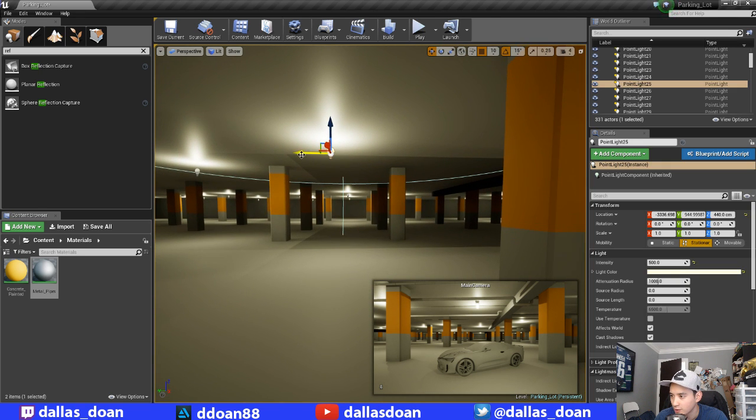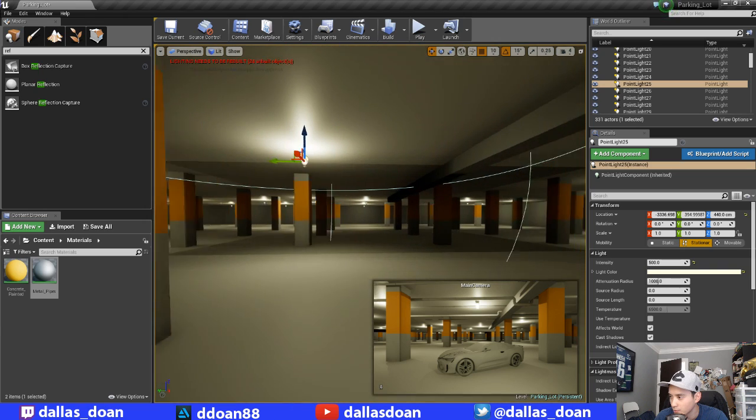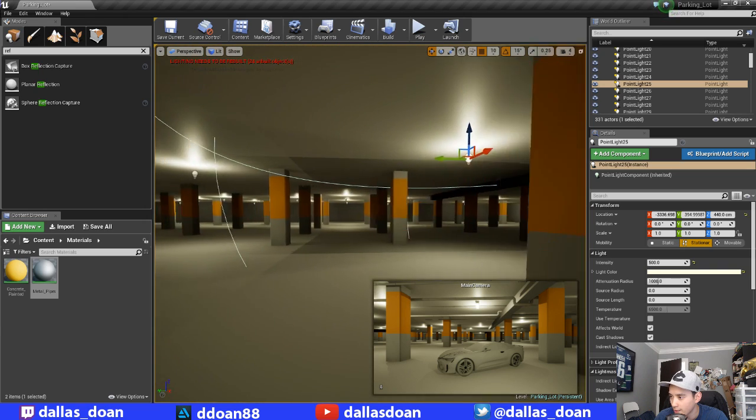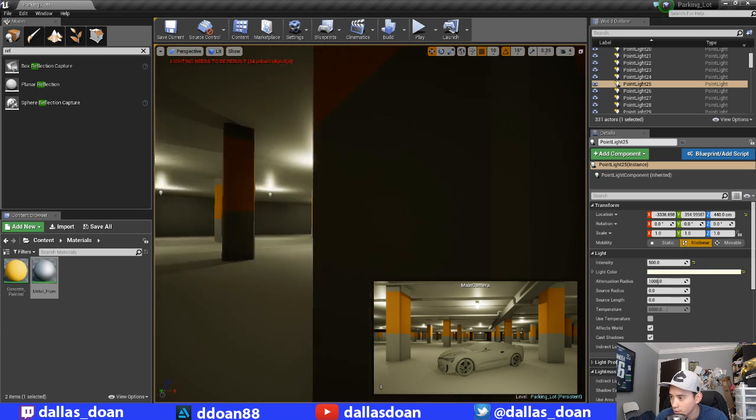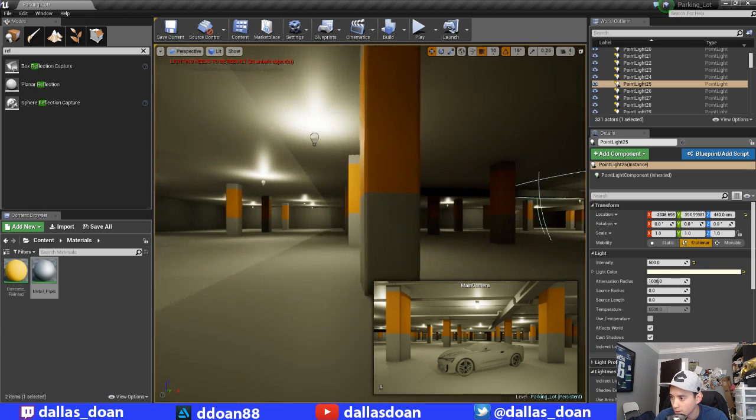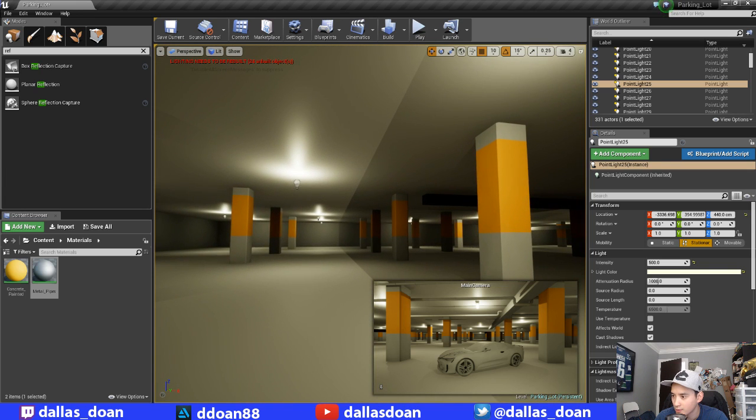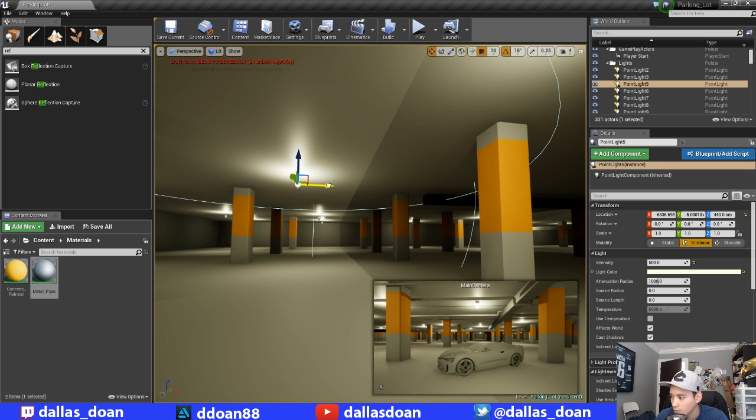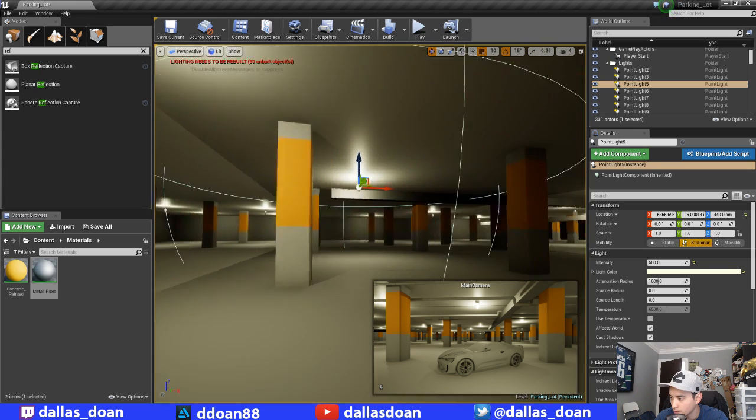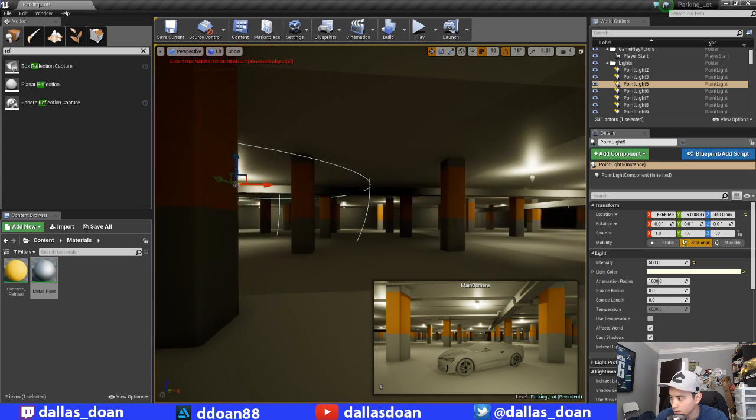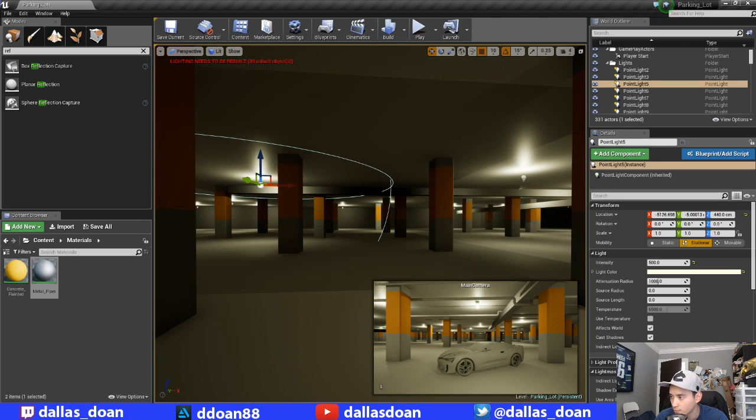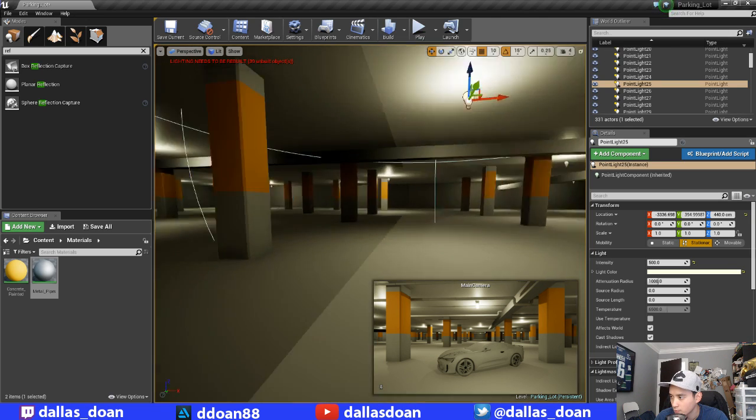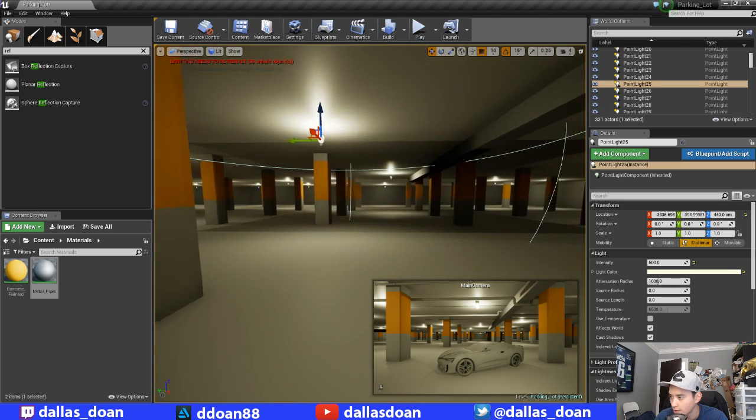It looks dark, so maybe I'll bring that light over. Maybe I just have to shift some of these lights over a bit to help out, because it is dark.